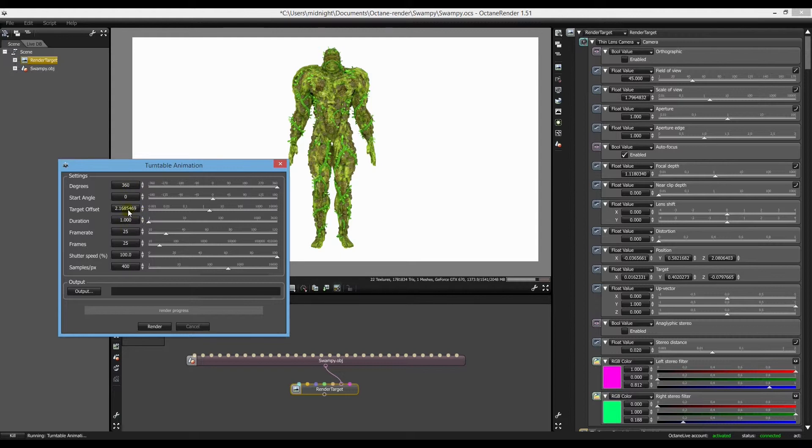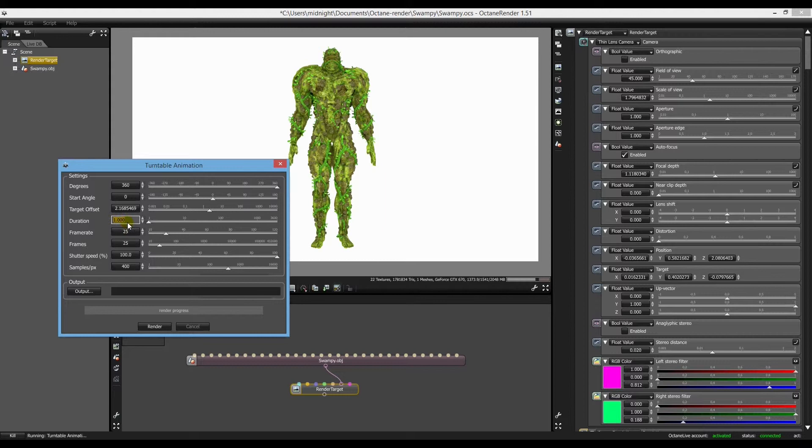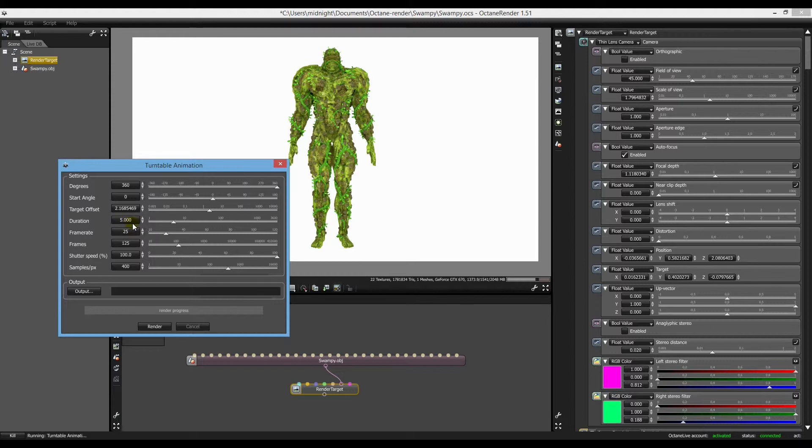Target, well, whatever's in the scene at the time, that'll be fine. Your duration, that's up to you. Say we want five seconds.